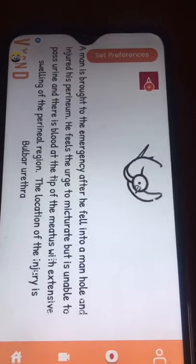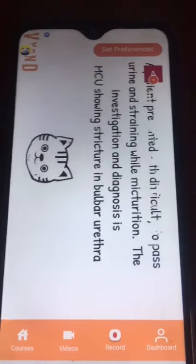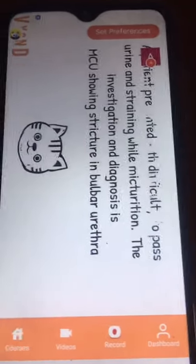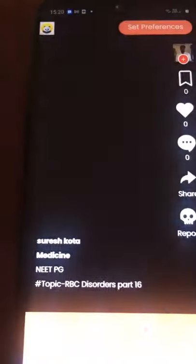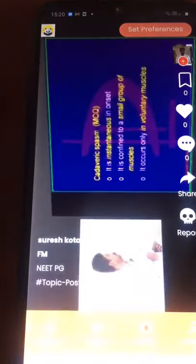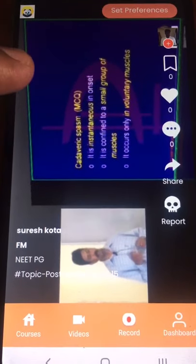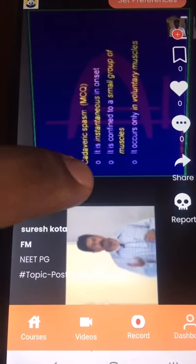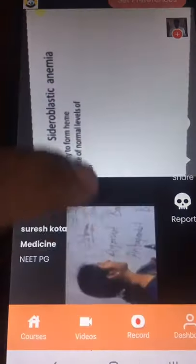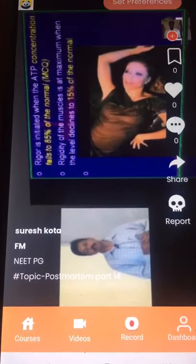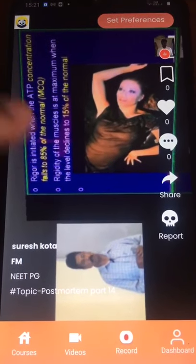There are hundreds and thousands of whiteboard animation based revision points. It occurs only in voluntary muscles — you don't see it in involuntary muscles. It occurs only in voluntary muscles like the muscles of the hand. And the rigidity is maximum when the ATP is around 15% of normal.